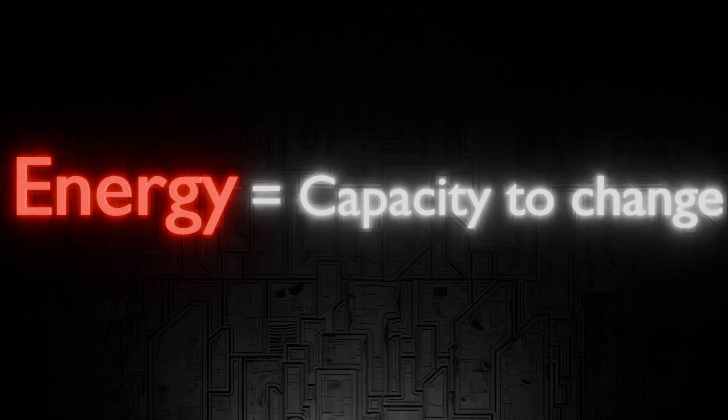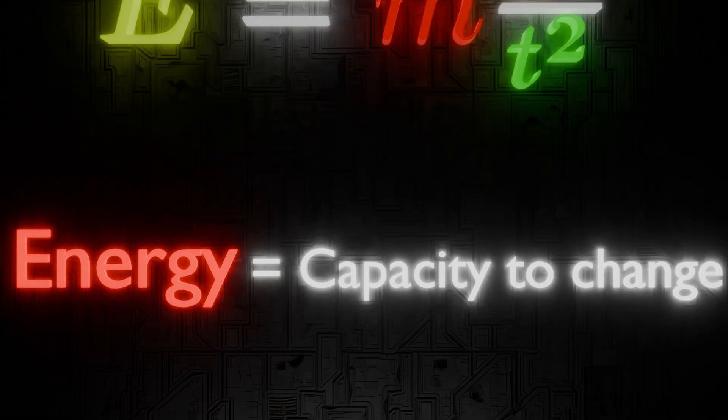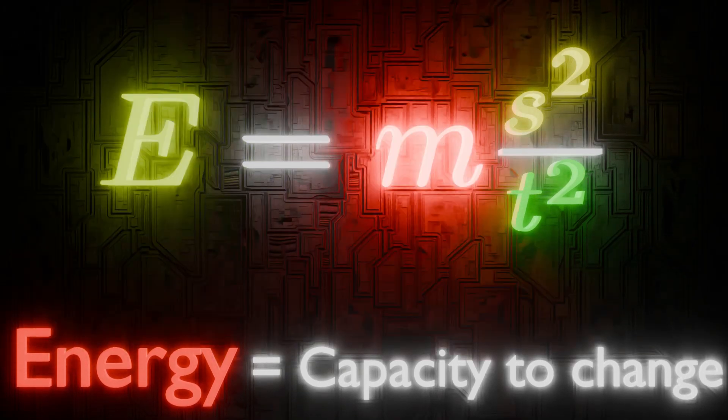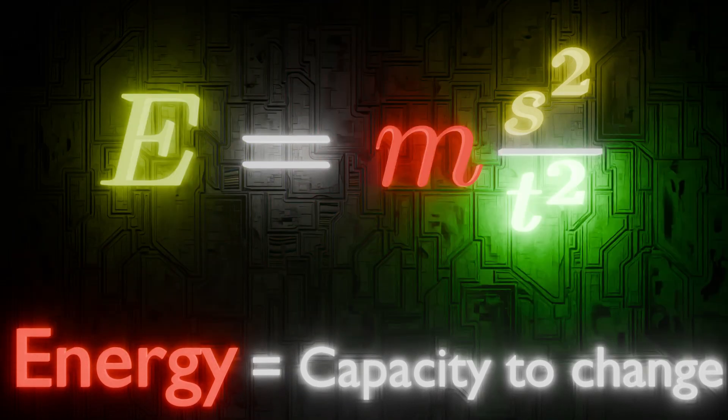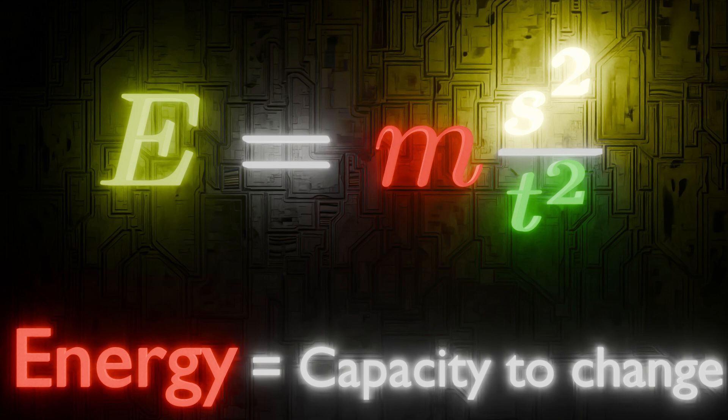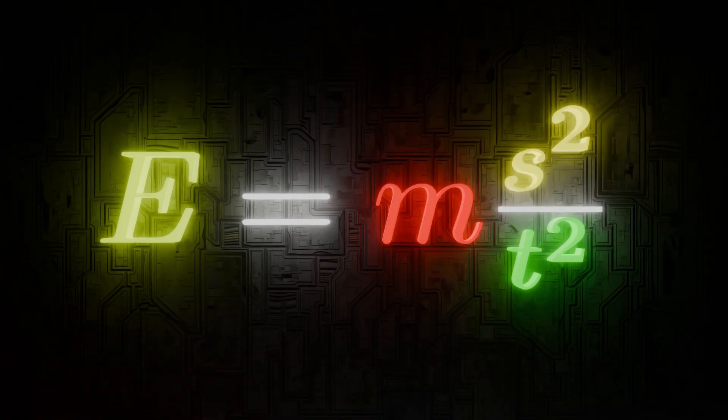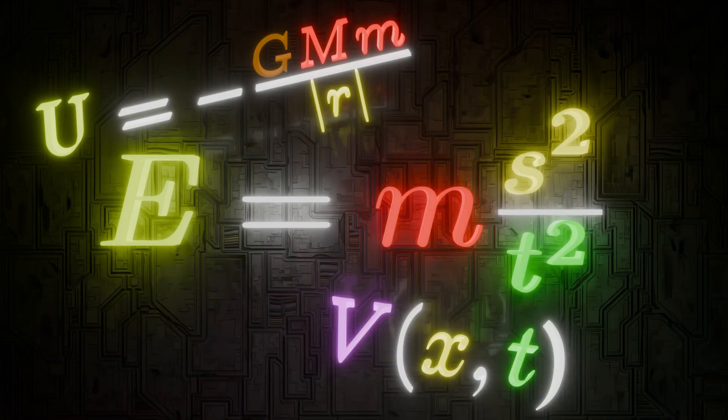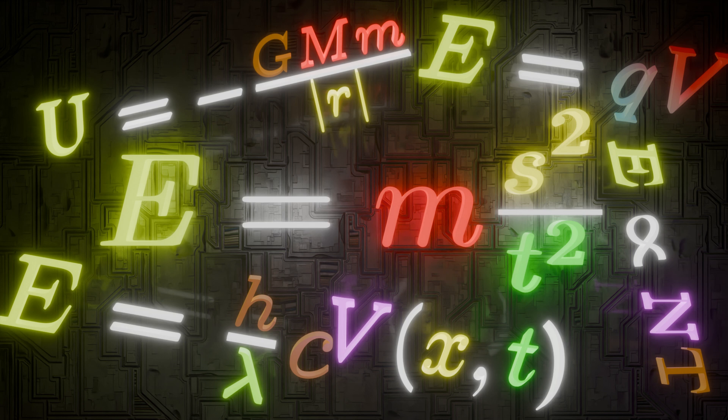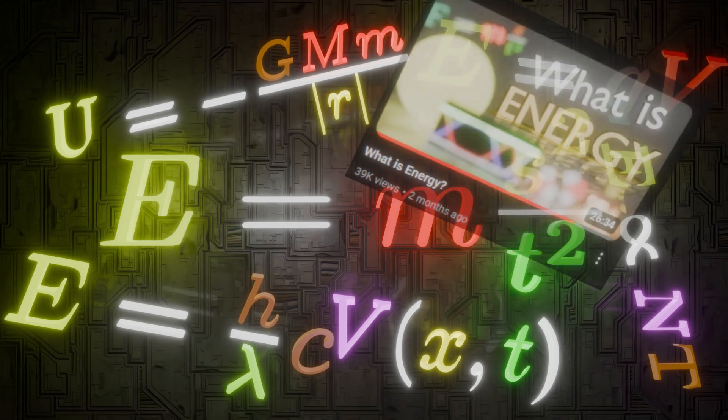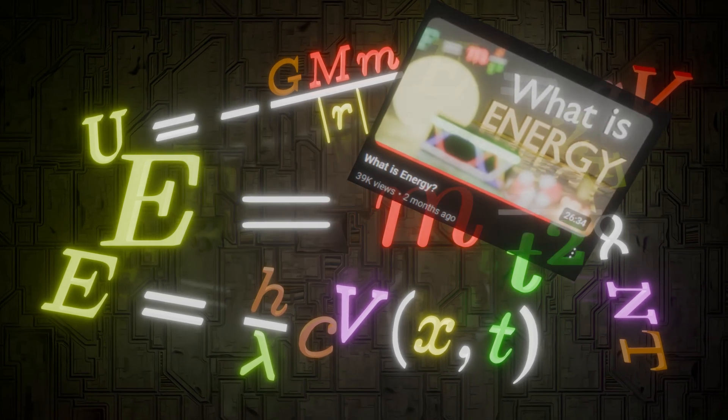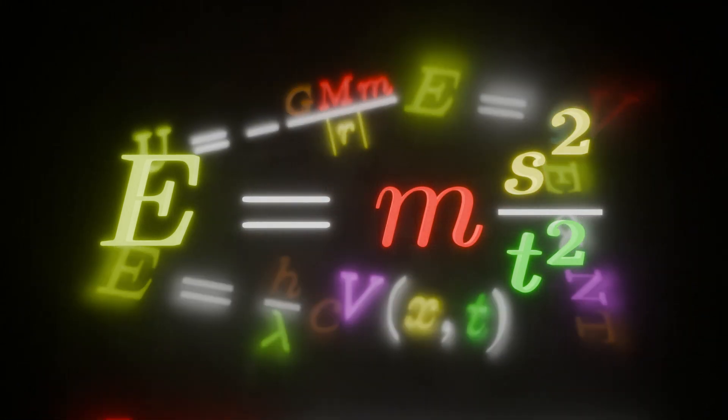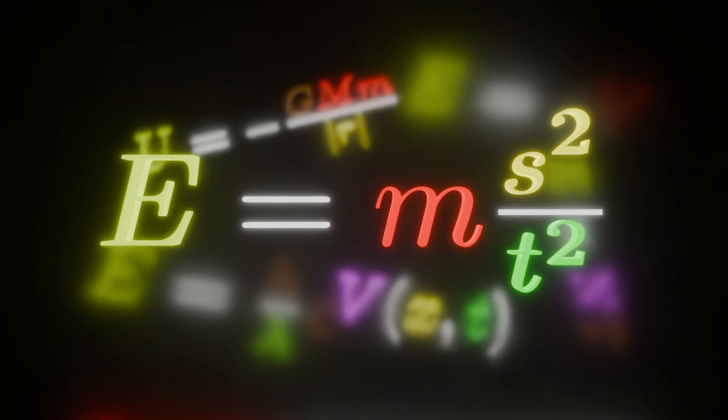The more energy you have, the more things you can change, the quicker you can change them, and the more significantly you can change them. This capacity comes in different forms: kinetic, gravitational, potential, radiant, electric, thermodynamic, whatever. These all stem from the very same equation and are just different ways of measuring the capacity to change, based on the scenario.